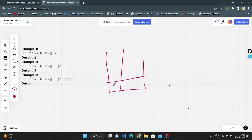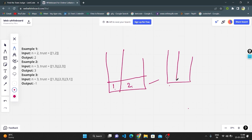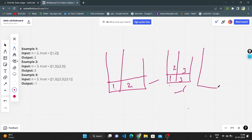In the first pair, person 1 is trusted by person 2. Person 2 is not trusted by anyone, so our output is 2 — that is true. In the second example, person 1 is trusted by 3 and person 2 is trusted by 3. Person 3 is not trusting anyone, so our output is 3.